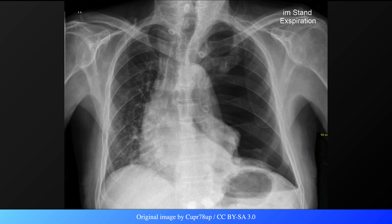With a tension pneumothorax, we may also see ipsilateral diaphragmatic flattening and rib splaying.